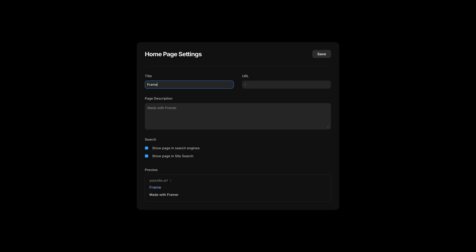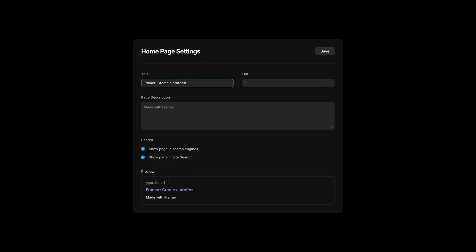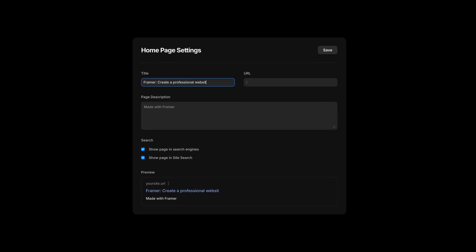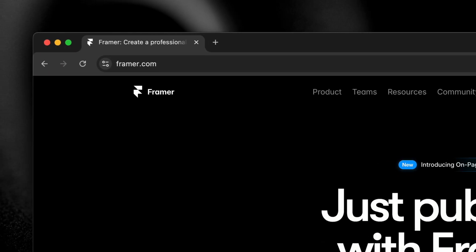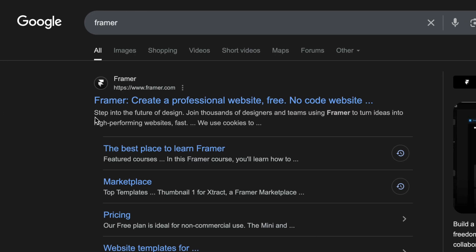Number one, page titles. Every page should have a unique descriptive title. This is what shows up in browser tabs and search results, so make it count.